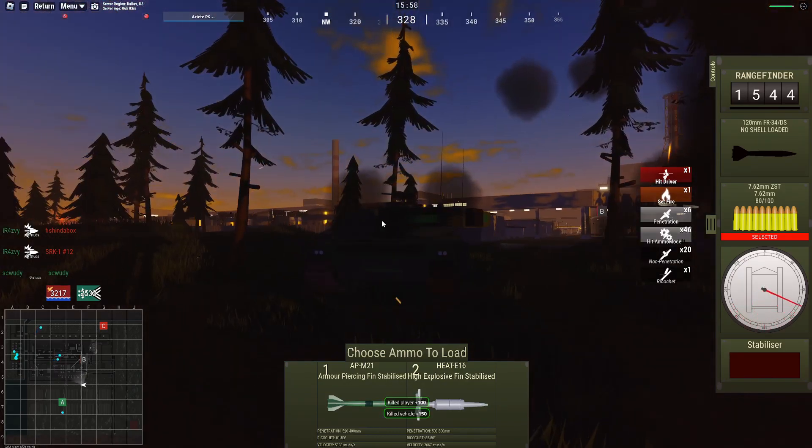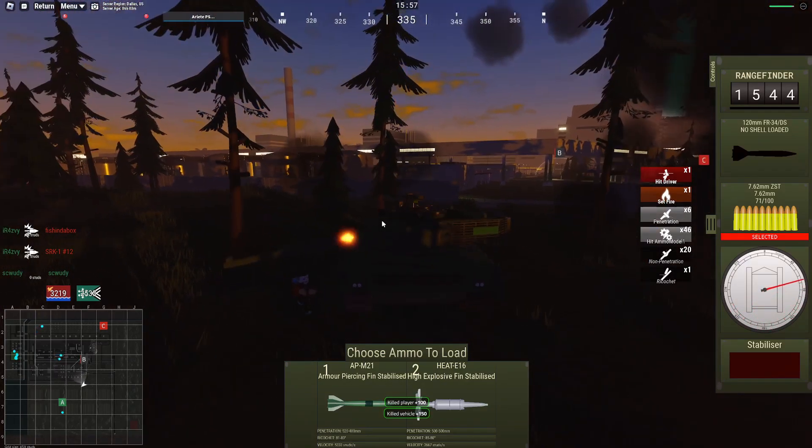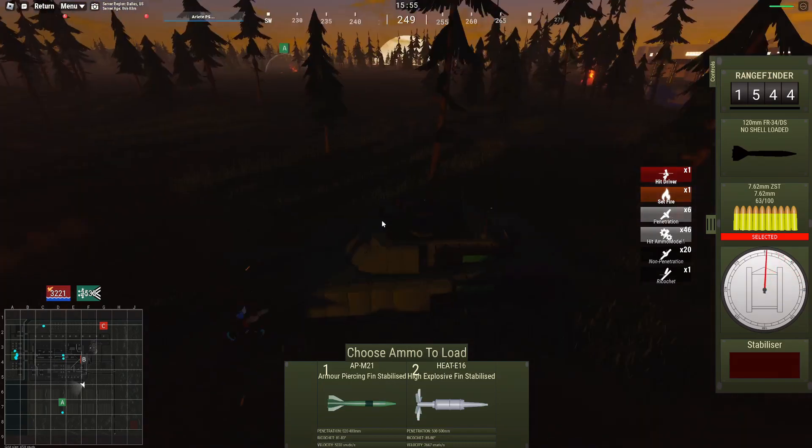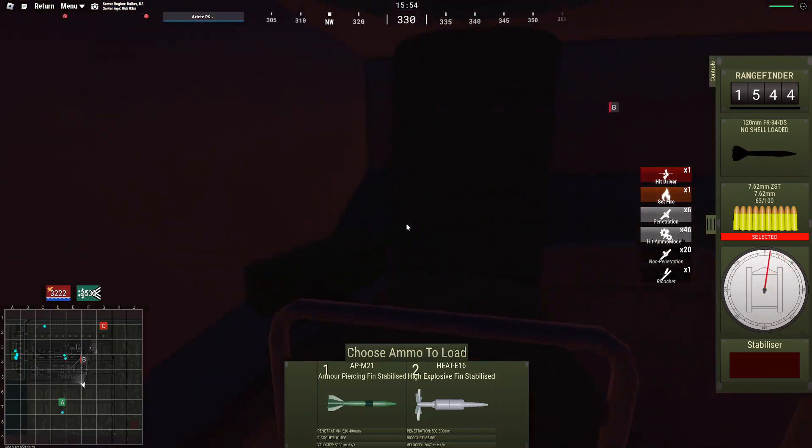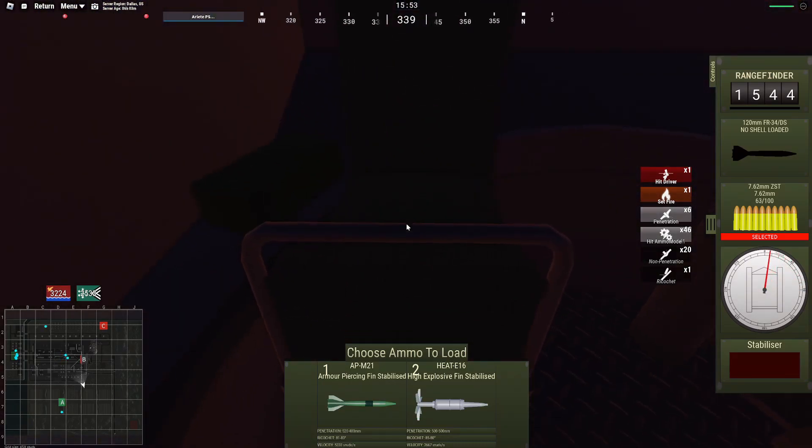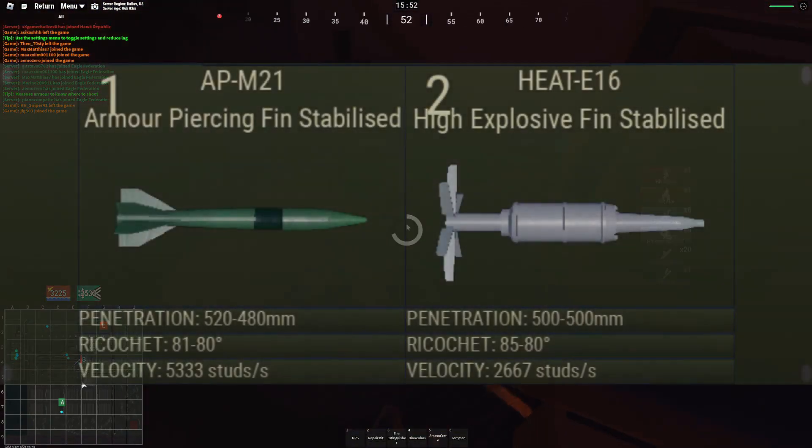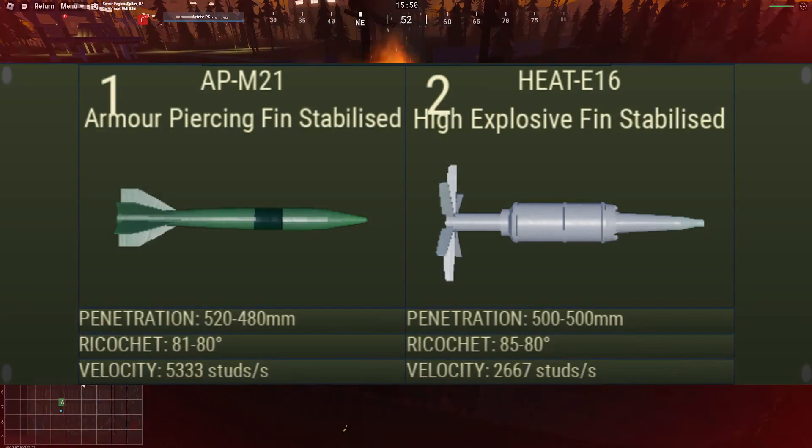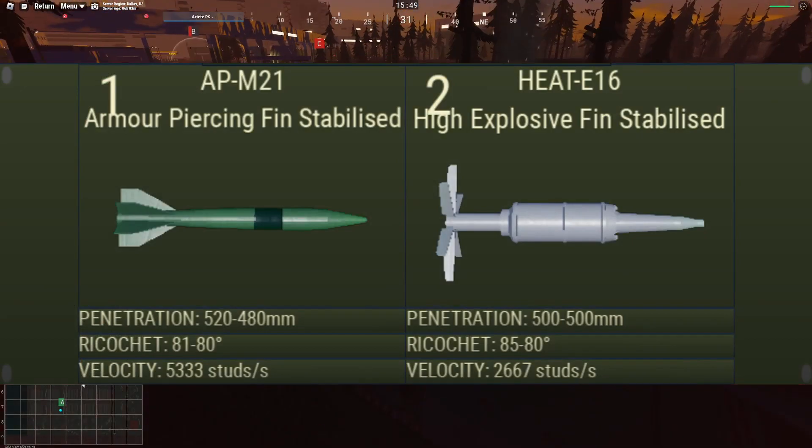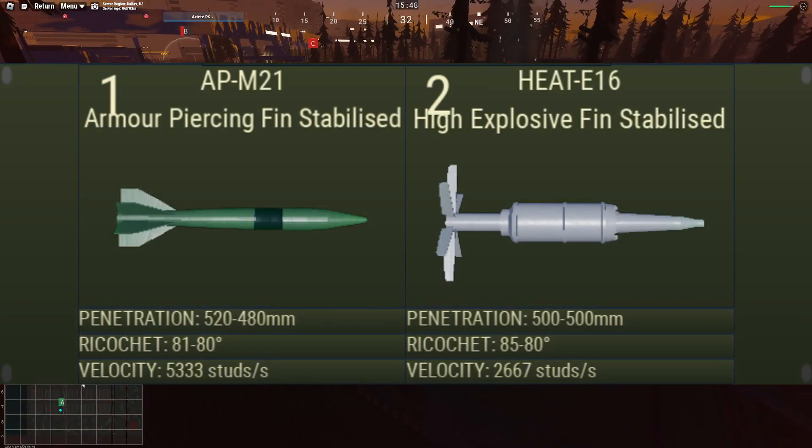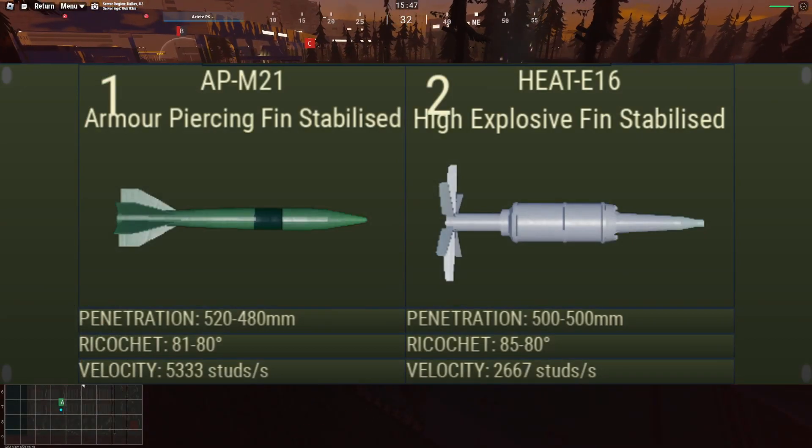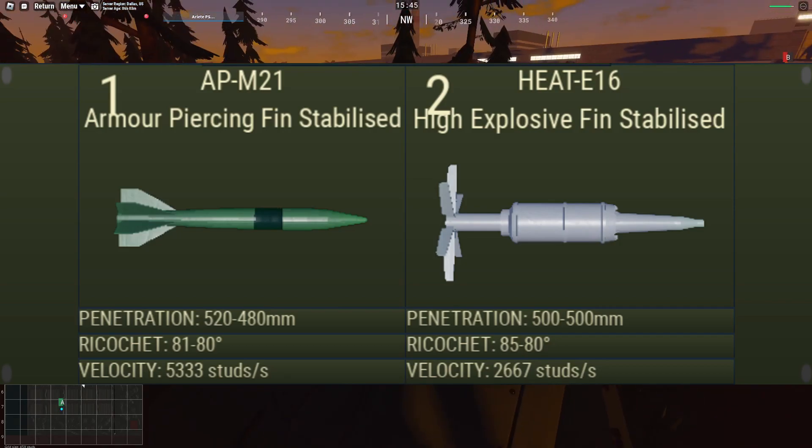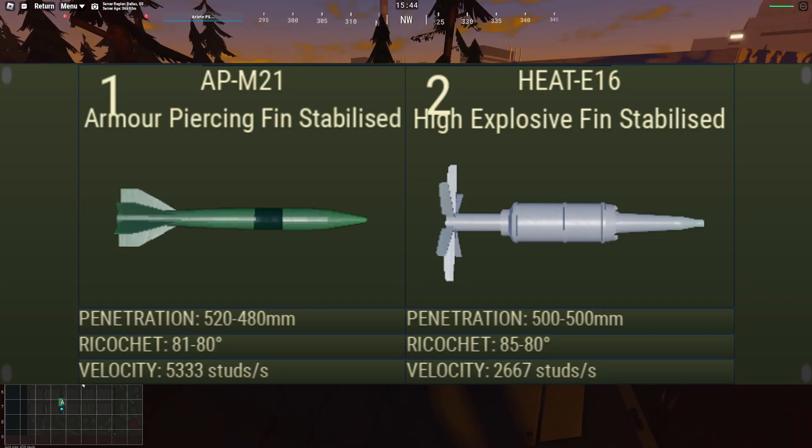Starting with armament, the tank is using the same 120 gun used by the Leopard, the exception being the improved round called APM-21. It currently penetrates more than the round that the Leopard uses, making it overpowered as fuck.